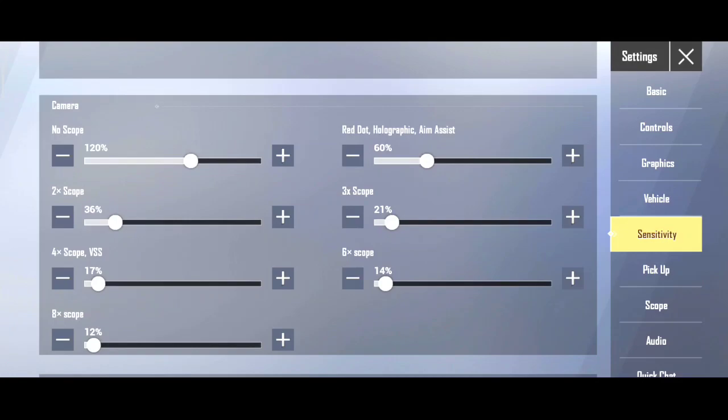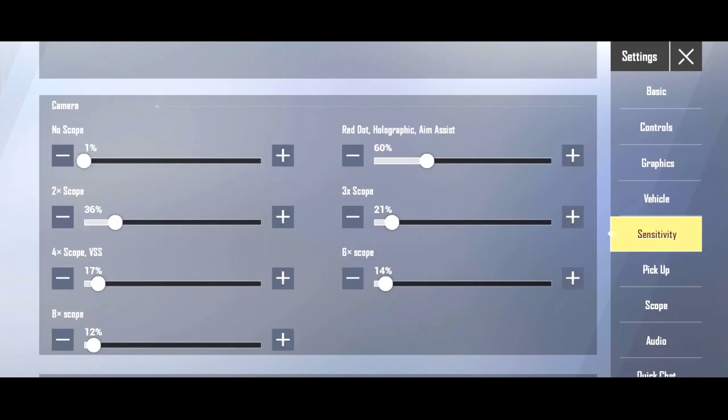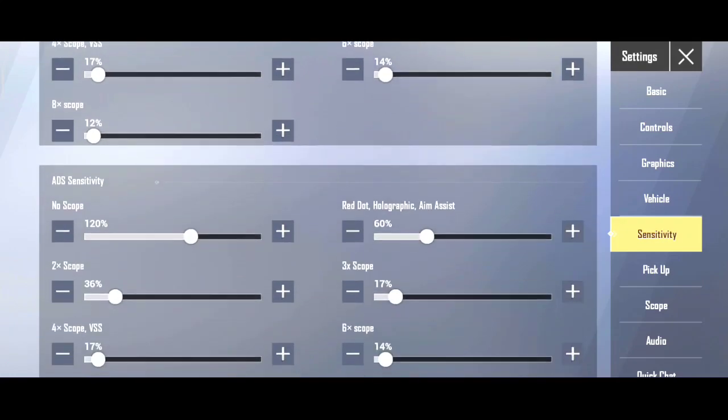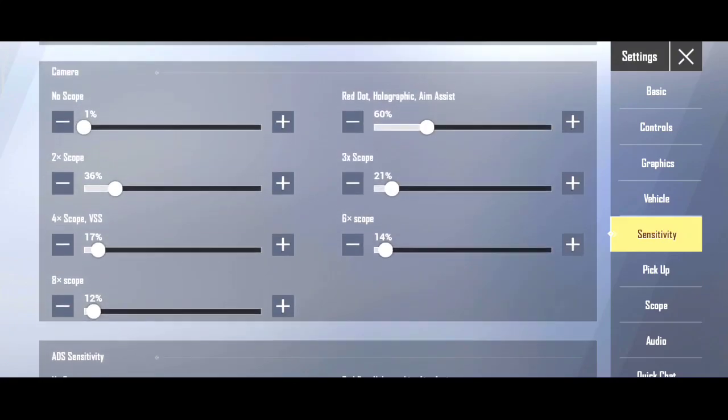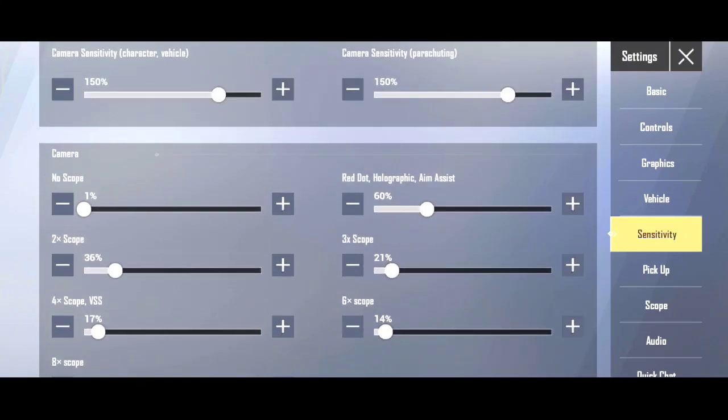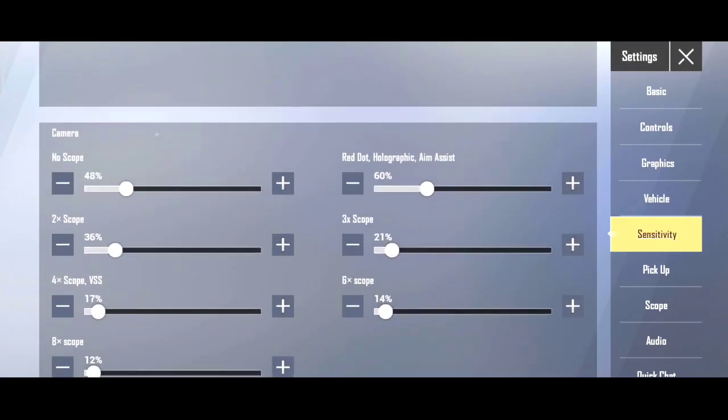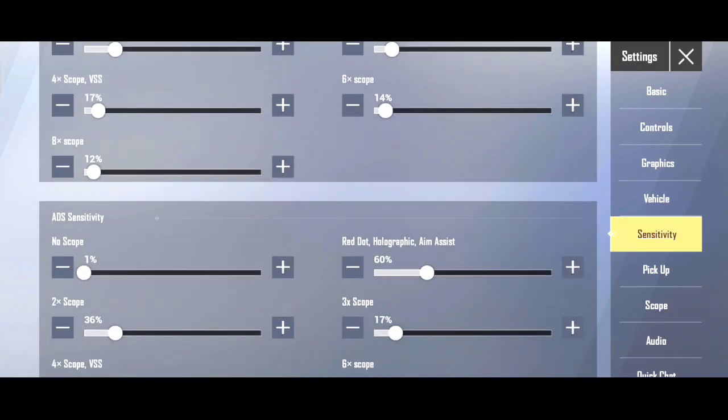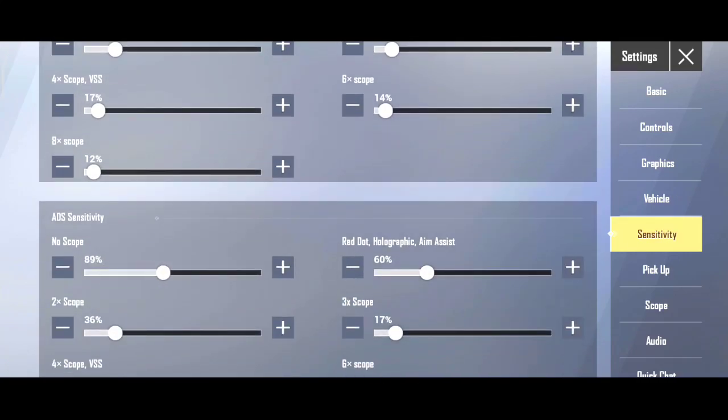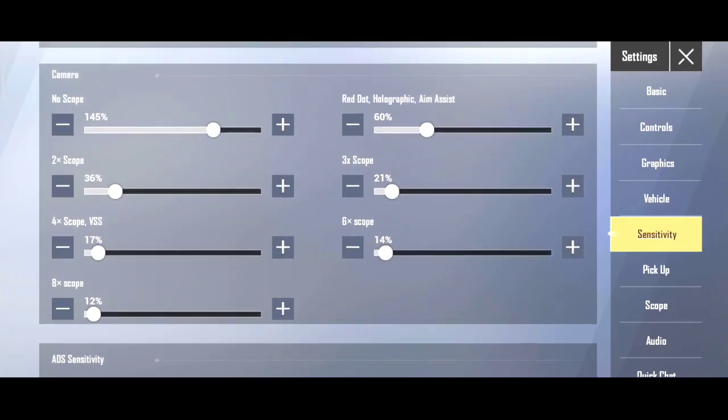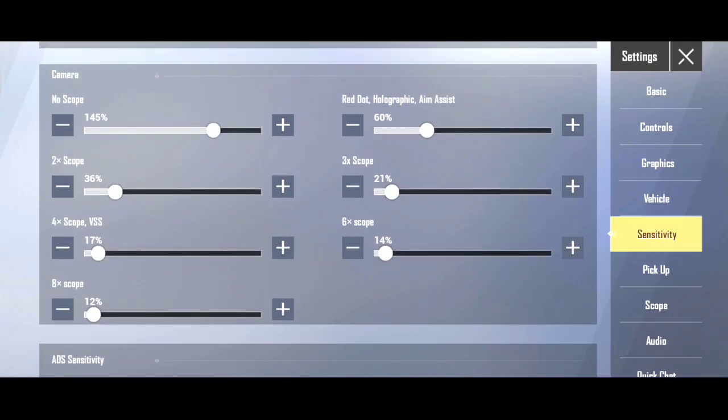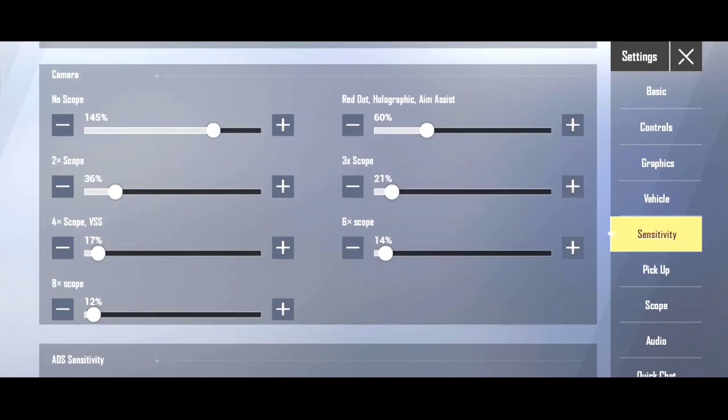Then there is camera sensitivity. So, the camera is no-scope sensitivity, and the ADS no-scope sensitivity. This is a very important sensitivity. It's a very important sensitivity. If you don't have these two, then hip fire and close-in, there is a lot of difference. I recommend that you use 140. I recommend that you have a low-end device, if you have a high-end device, you can use 140.